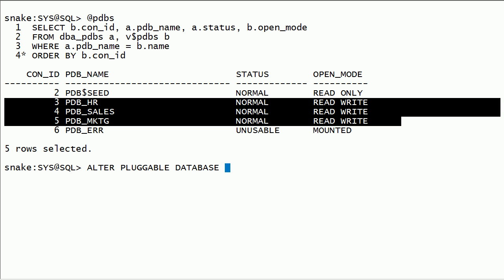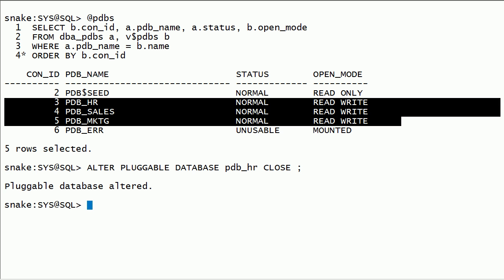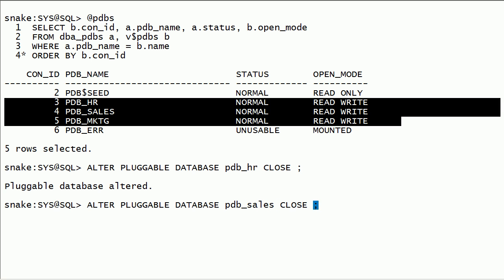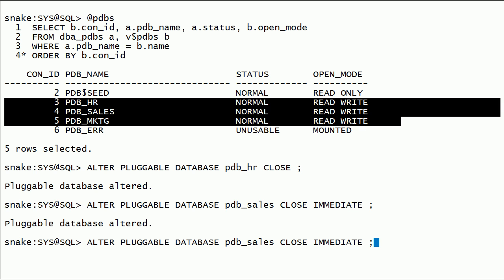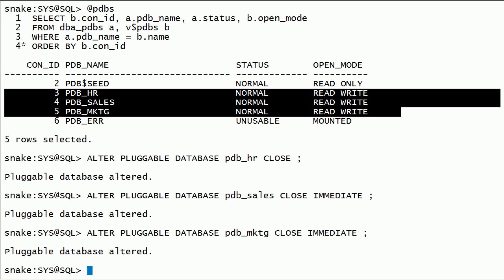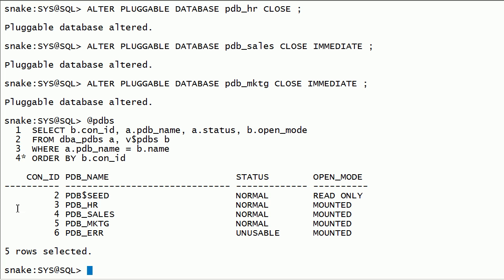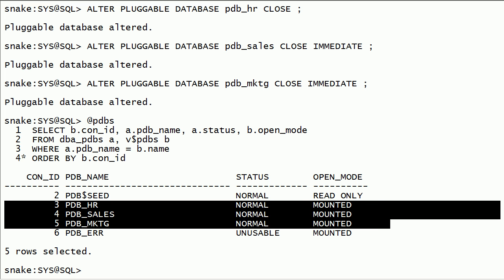Now we will try to close some PDBs. We can close a PDB with the immediate keyword. I have closed the HR, sales, and marketing PDBs.